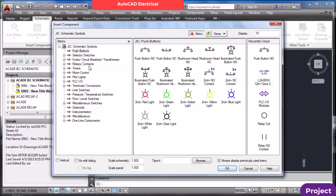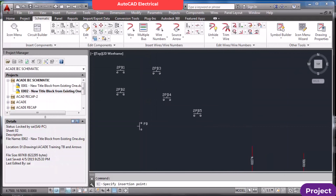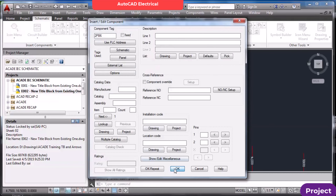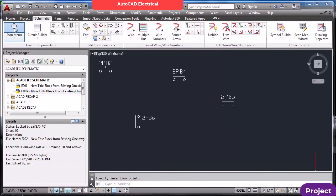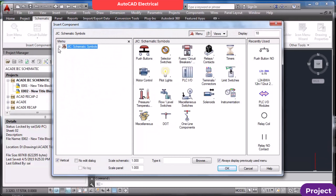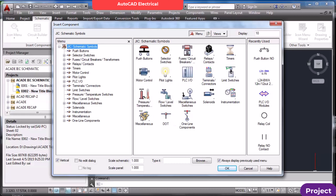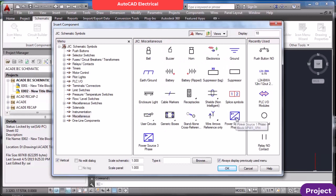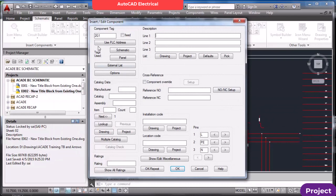Another option is inserting components in a vertical fashion. To do this, choose Vertical in the insert options. If you now insert a component, it will come in vertically — for example 2PB6. This is the vertical component insertion.